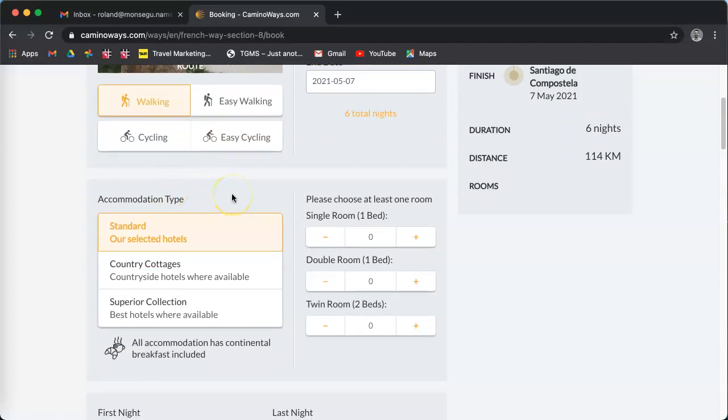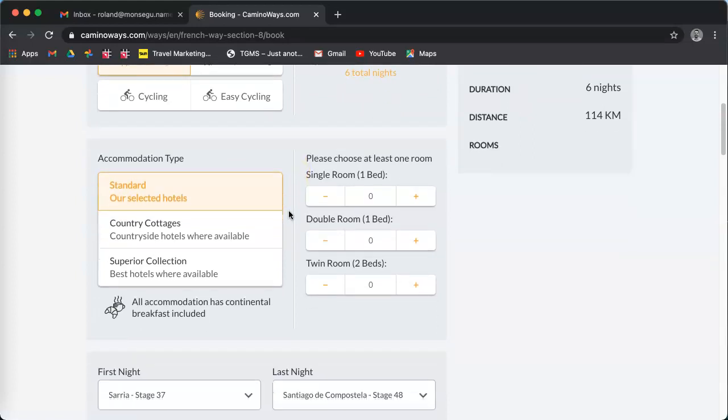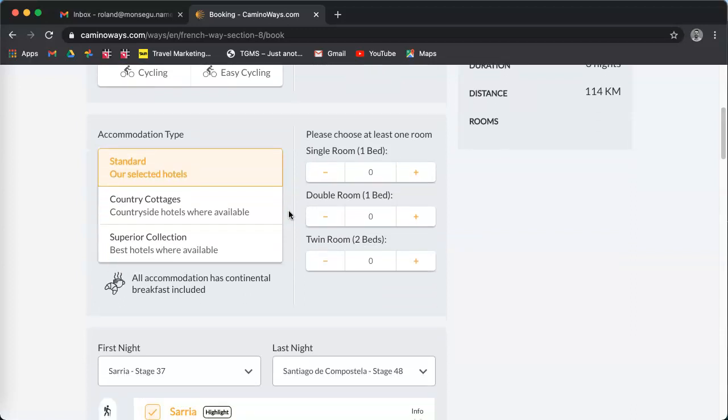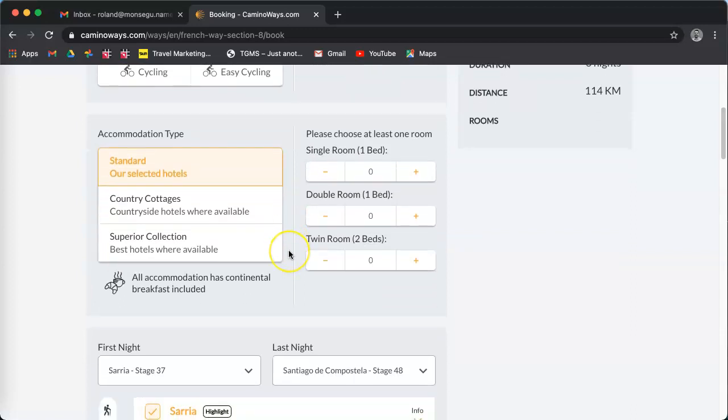Accommodation type: we have three. Standard is nice accommodation with rooms all en suite with your bathroom. It ranges between B&B and three star. Country cottage are farmstay type accommodation, and the superior collection is the best available on route.